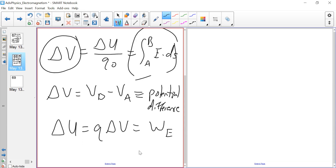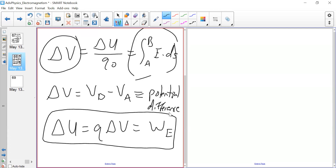If we solve for delta U, we get Q·delta·V, which by definition equals work. That's why we use that equation for sample questions. Work equals delta U — it can be positive or negative depending on whether the charge moves from high potential to low, or low to high. If moving from low to high, work is negative and delta U is positive.